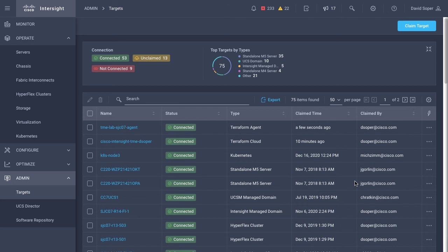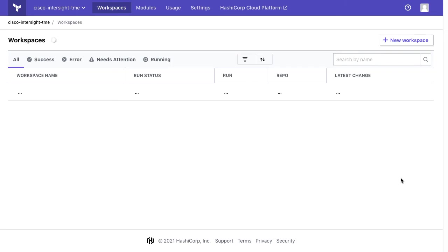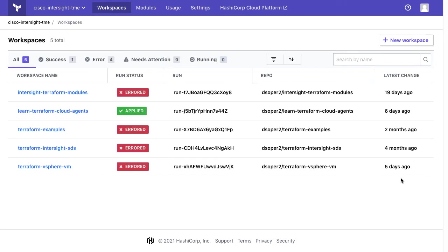Now with agents configured, I can go back to this Terraform Cloud endpoint, and I can launch Terraform Cloud. And this will go into that default organization.